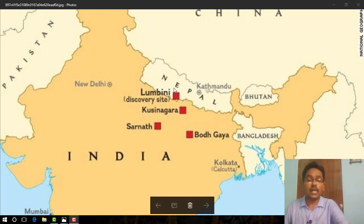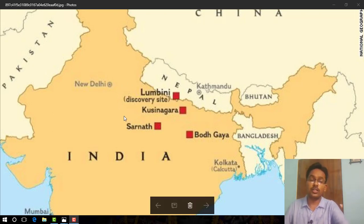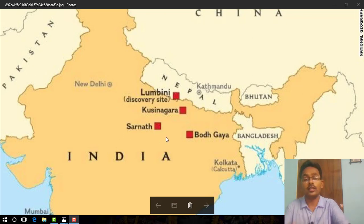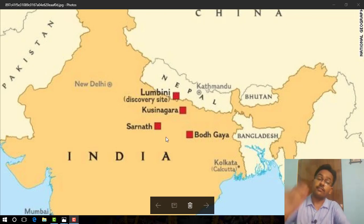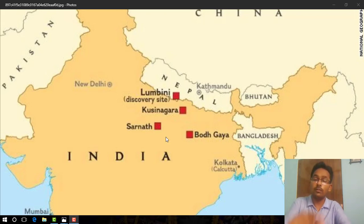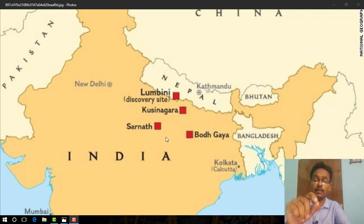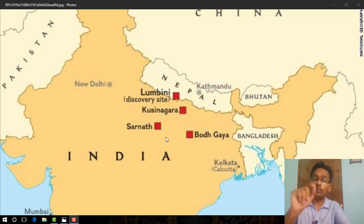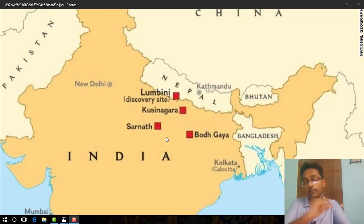So these are the four important places associated with the life of Buddha. Remember, students, these four places are very important for the board examinations because they are important for map work. I am requesting you to practice these four sites on the map of India.